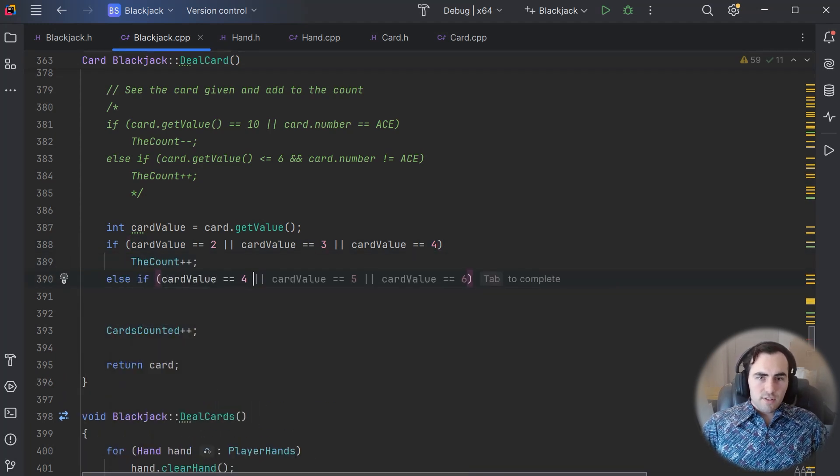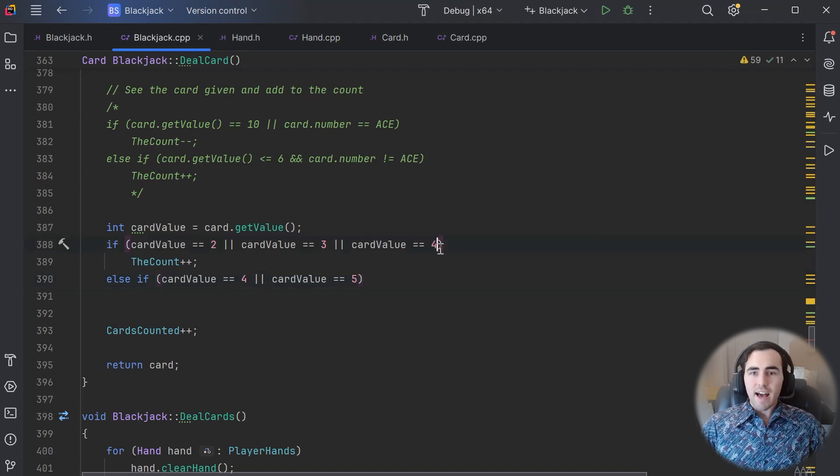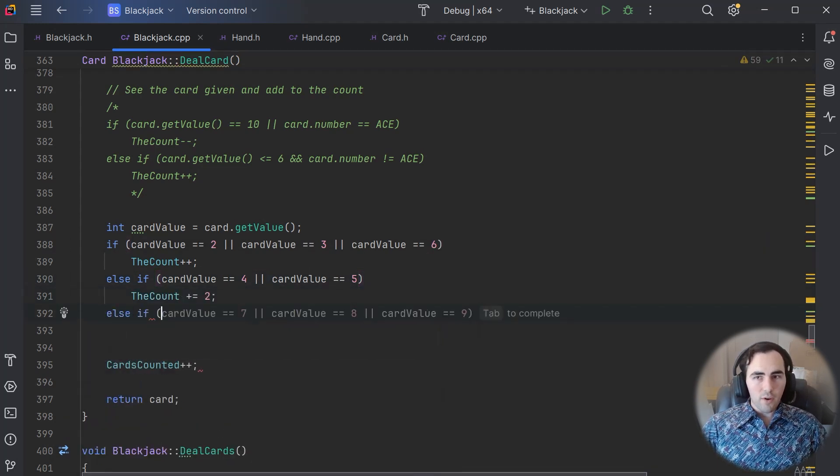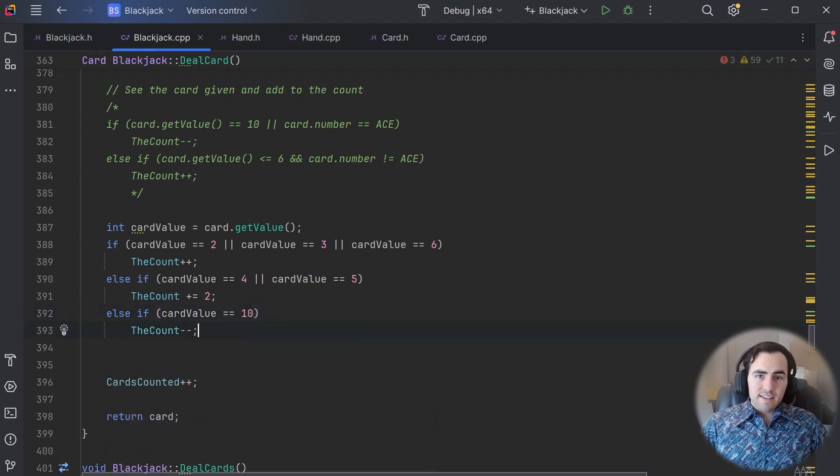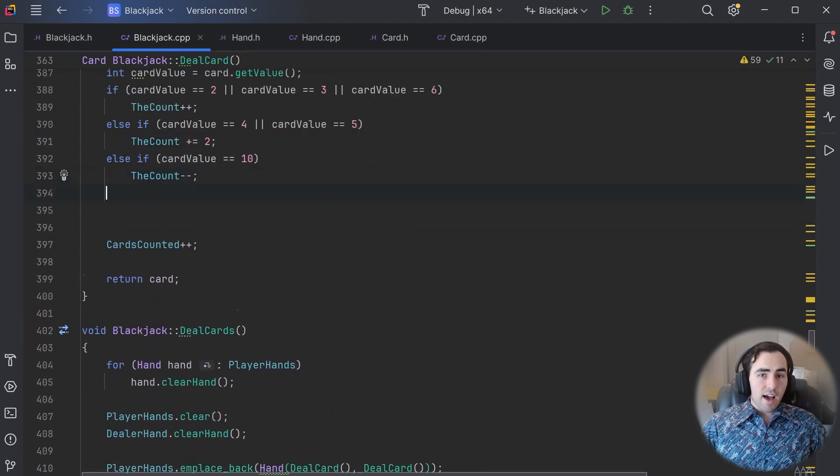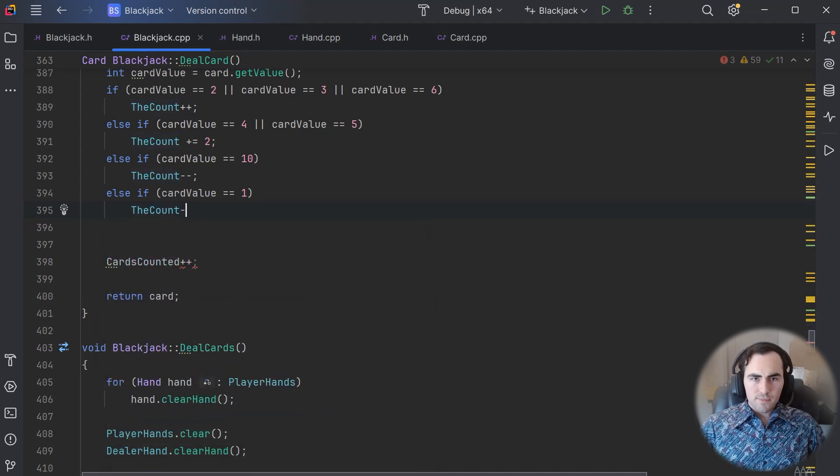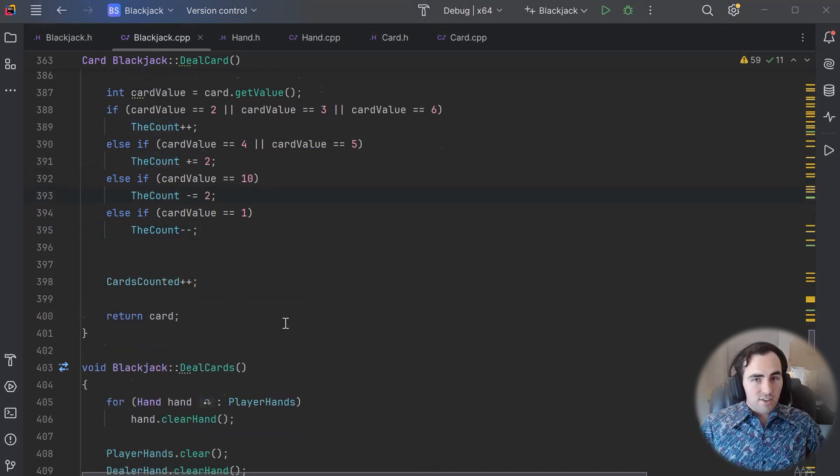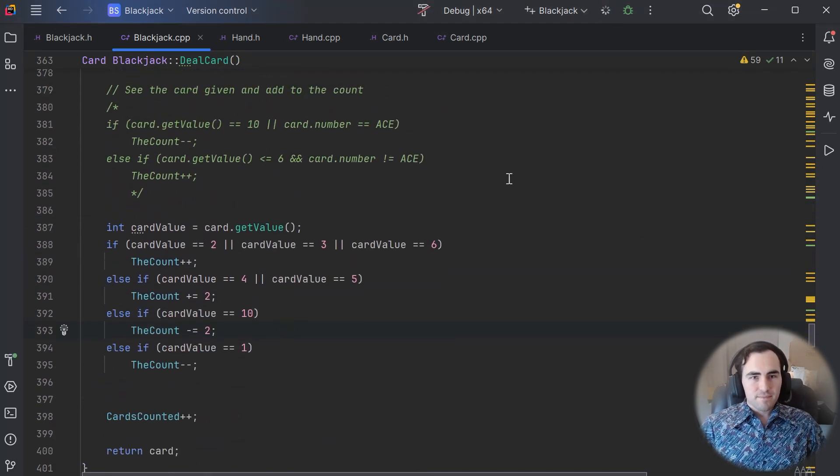In this new system, we will give 4s and 5s a slightly higher weight than the other low cards since they are more helpful to the dealer. We will give the ace a slightly higher weight as well since it isn't as helpful as the 10 value cards. With these additions, let's see how well the AI does.